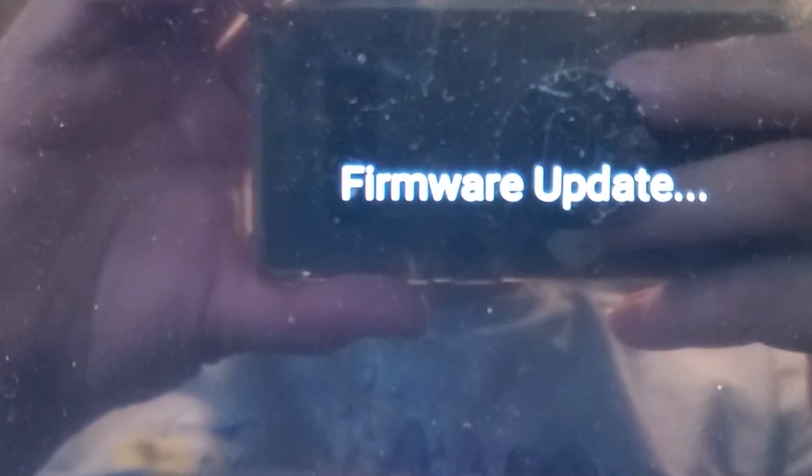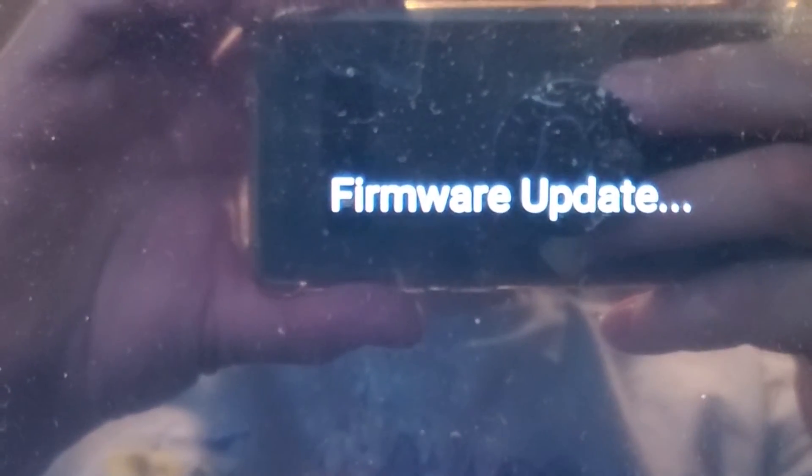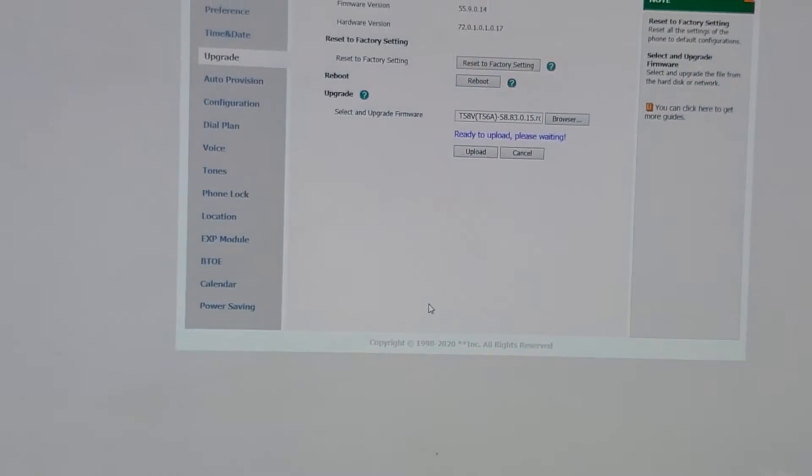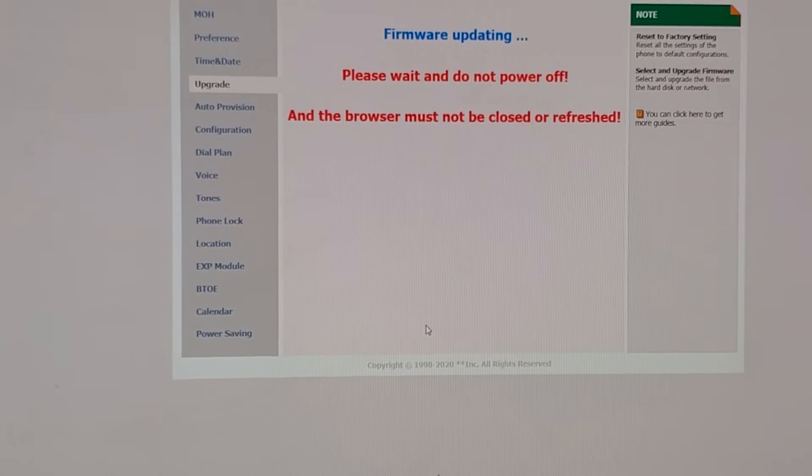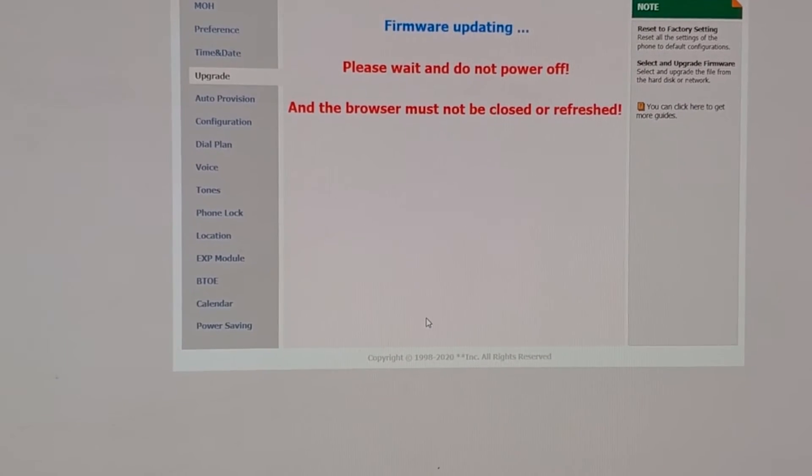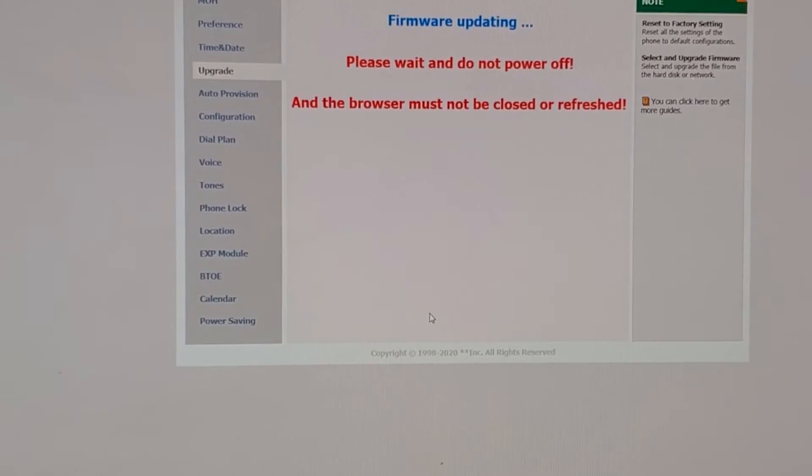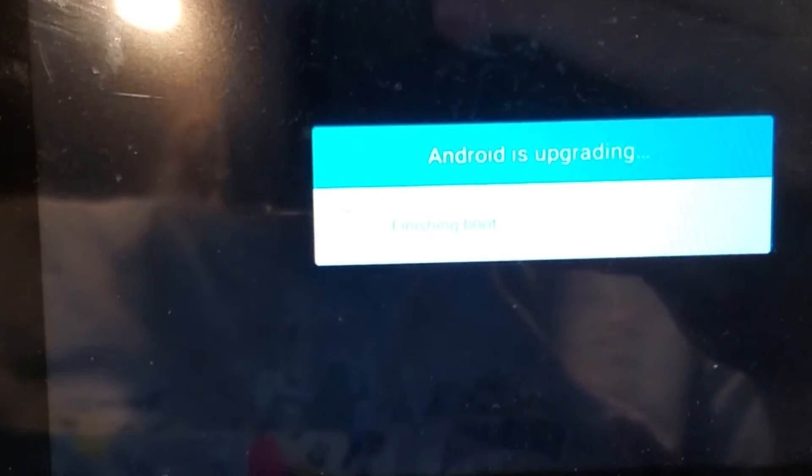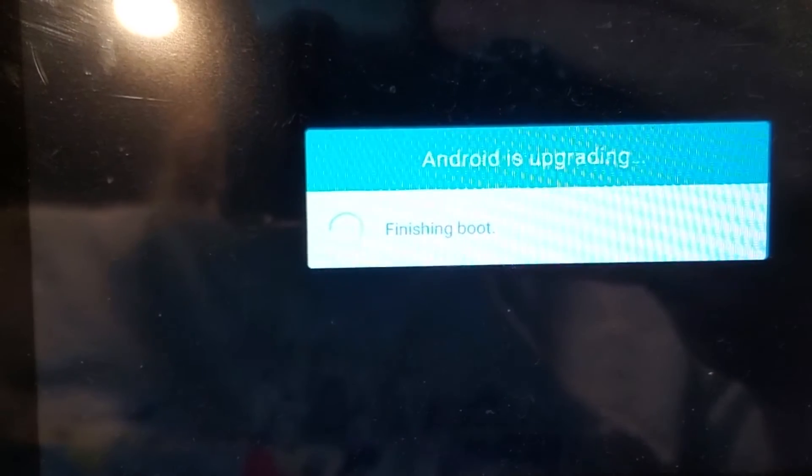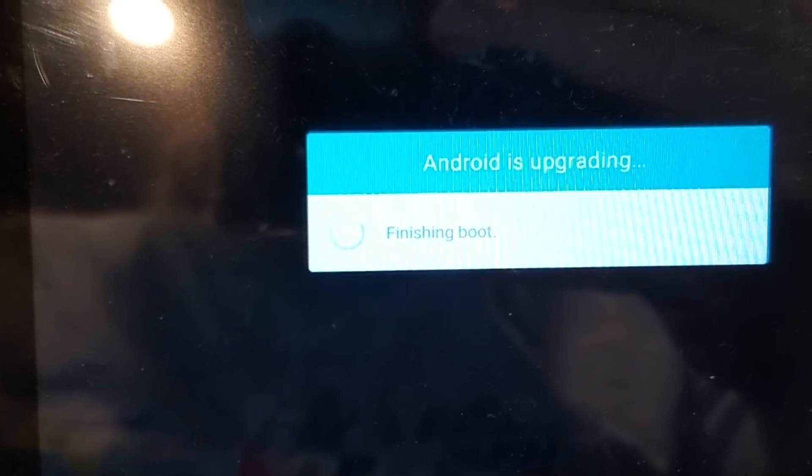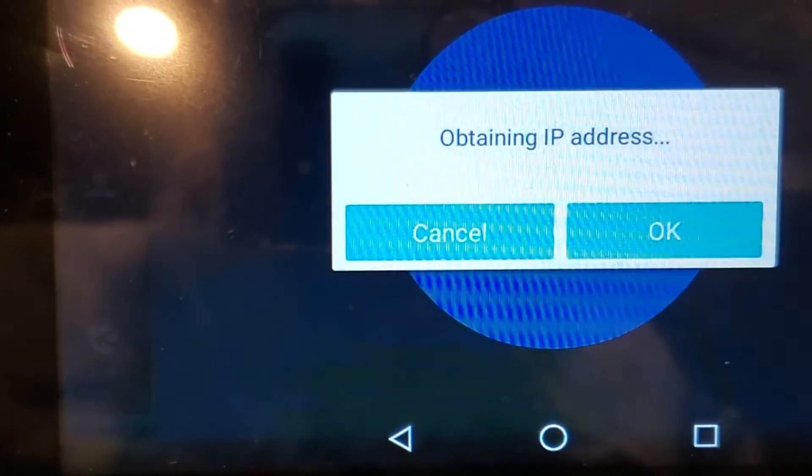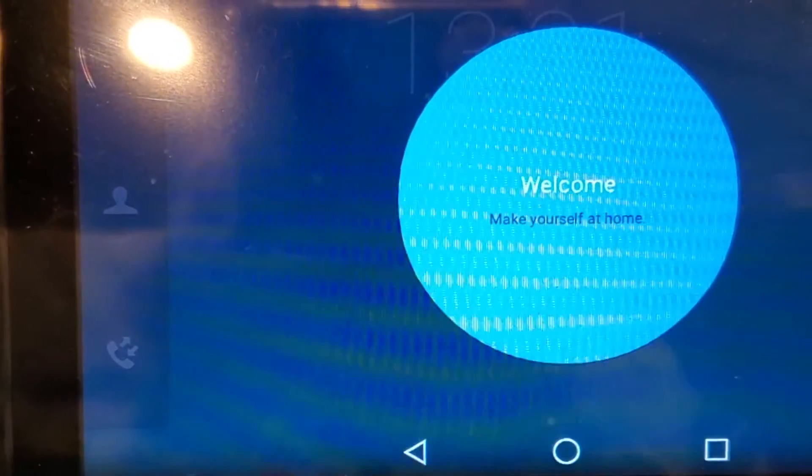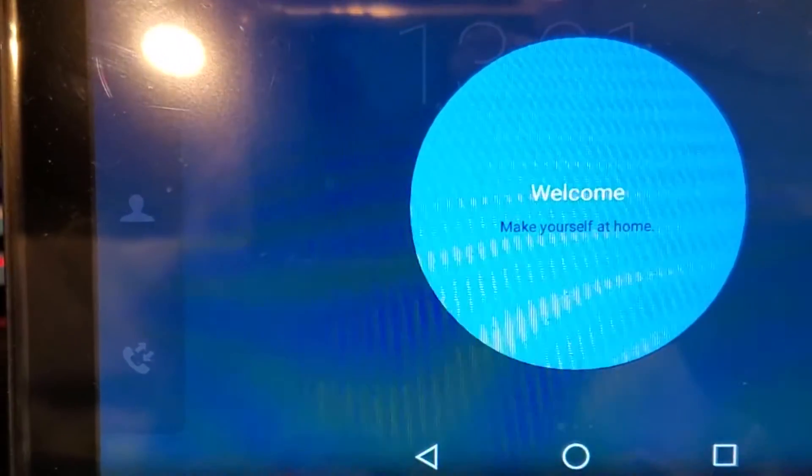And get some firmware update action. Make this bad boy into a SIP phone machine. Oh, and voila, now we're seeing Android upgrade action.